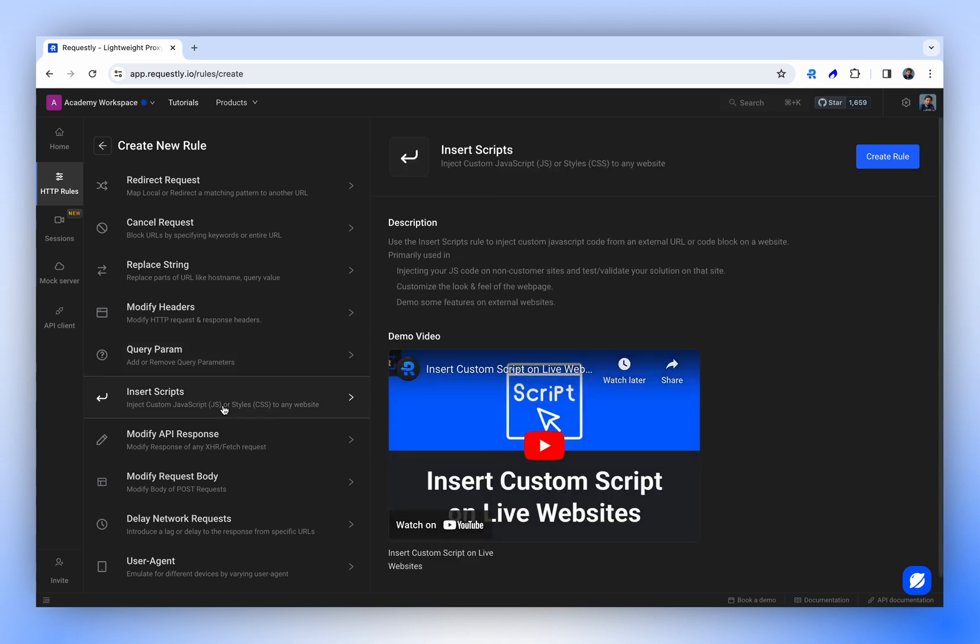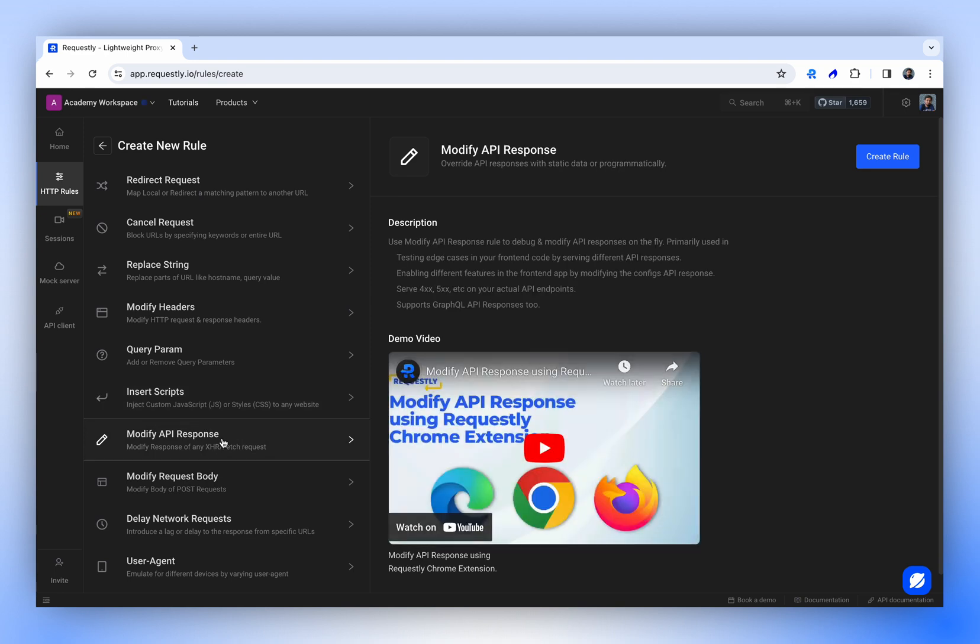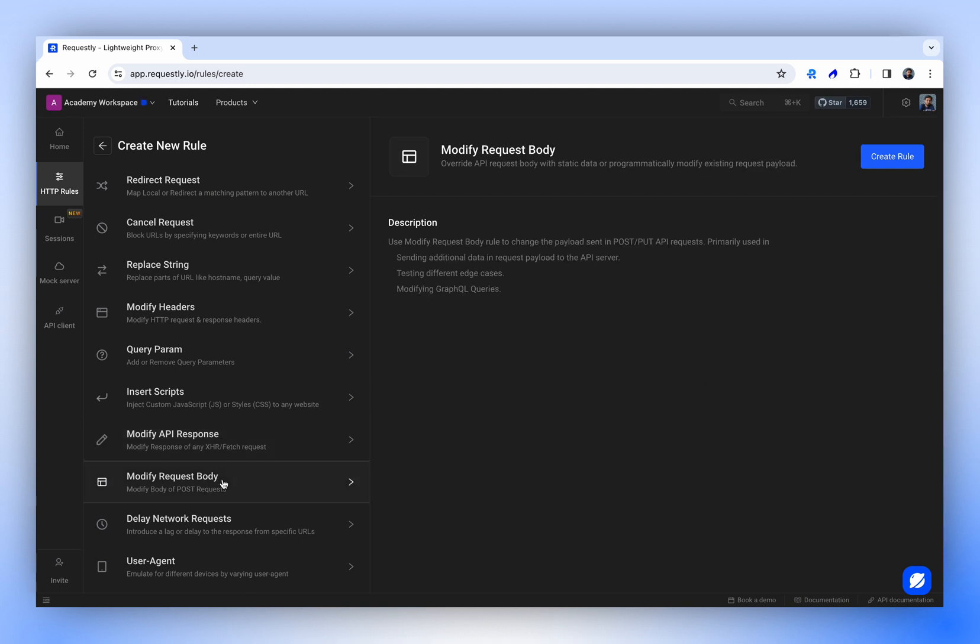Insert script is a bit different. While it's not exclusively related to GraphQL, it can be very useful for inserting your JavaScript or stylesheets into a web page. The modify API response rule is particularly popular among GraphQL users, allowing them to alter the response from a GraphQL API. Similarly, the modify request body rule is handy for changing the body of your requests. This is the second most popular rule among GraphQL API users.